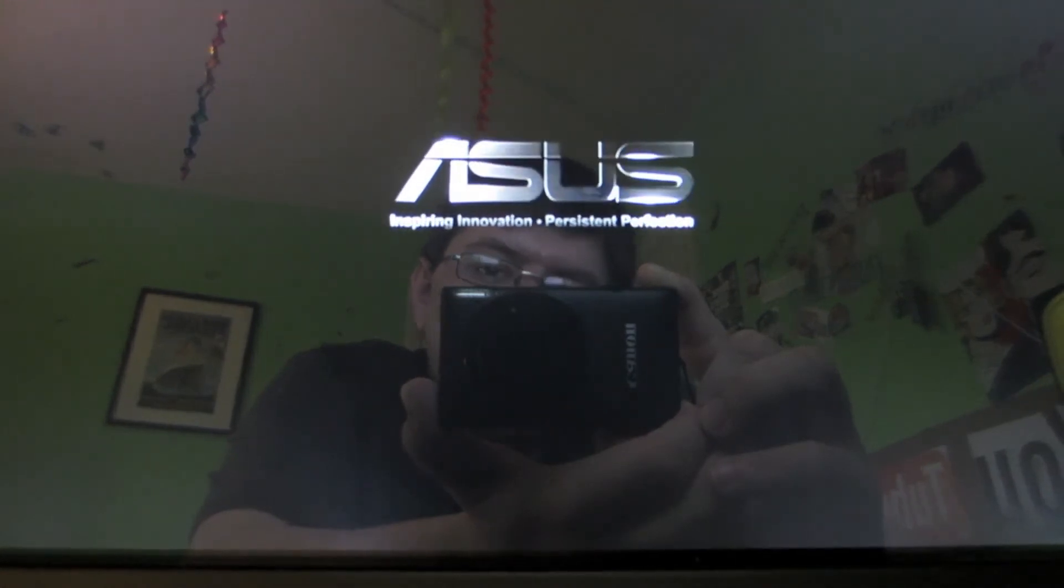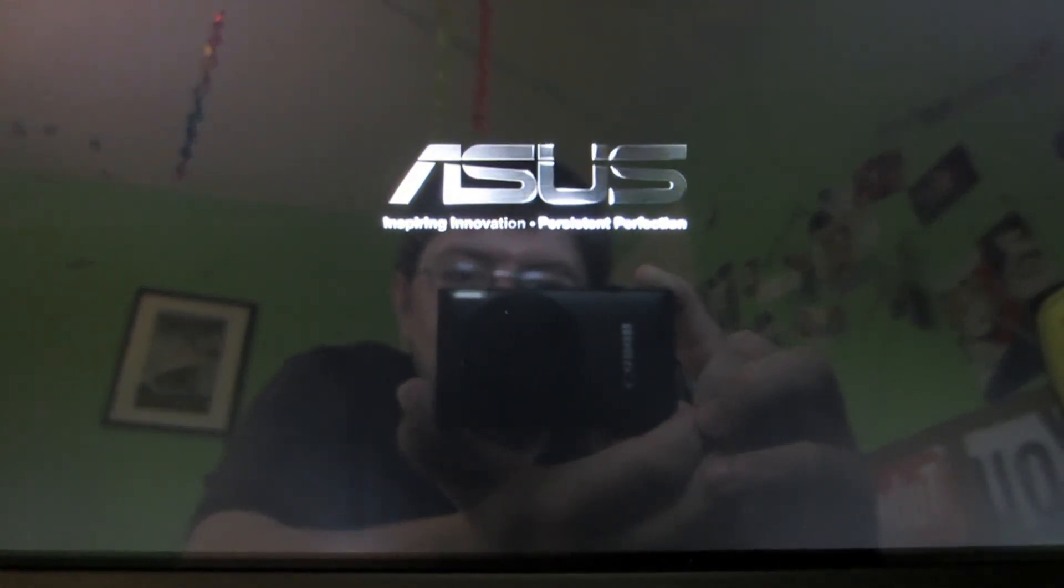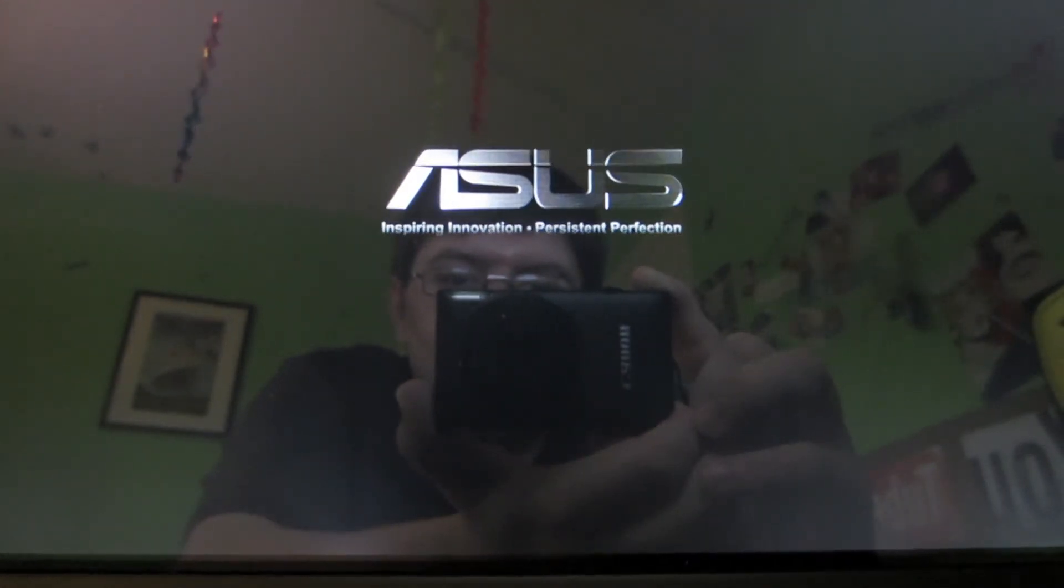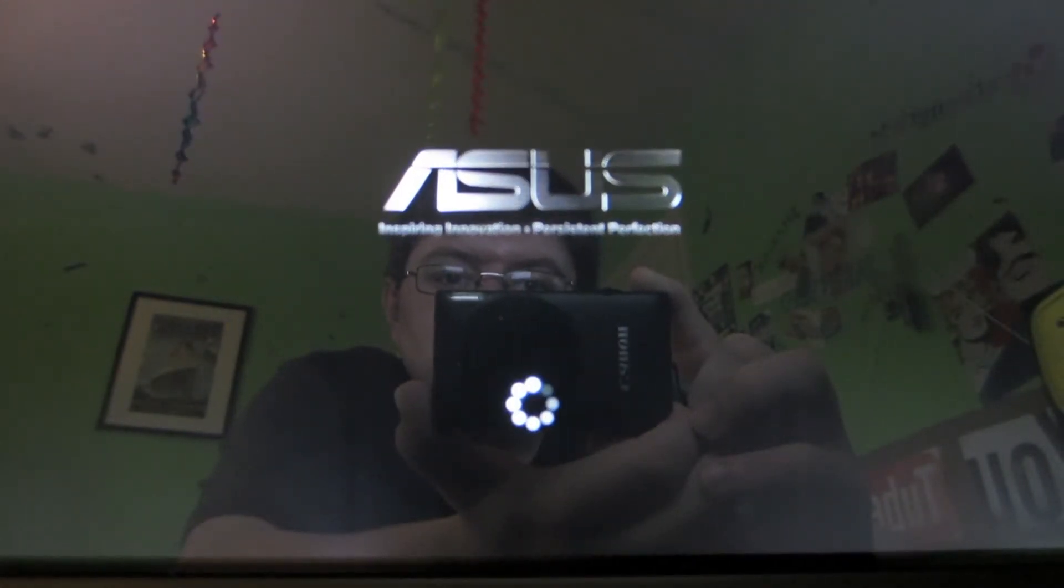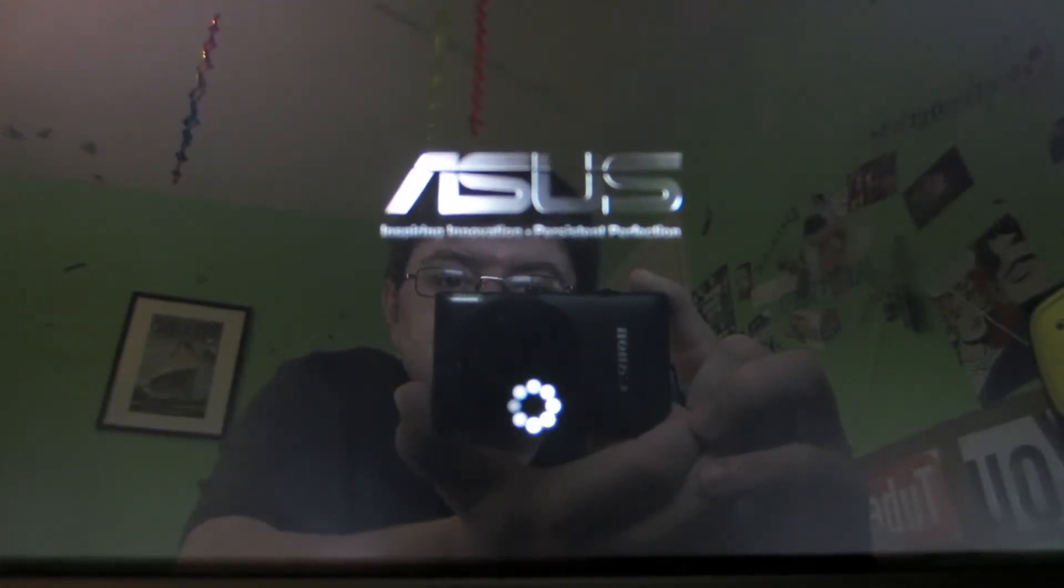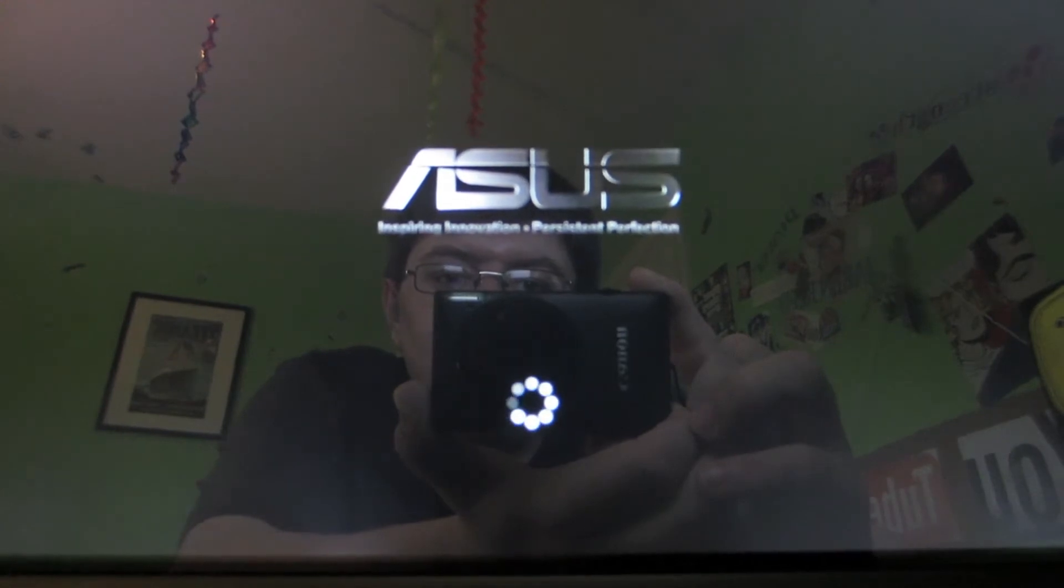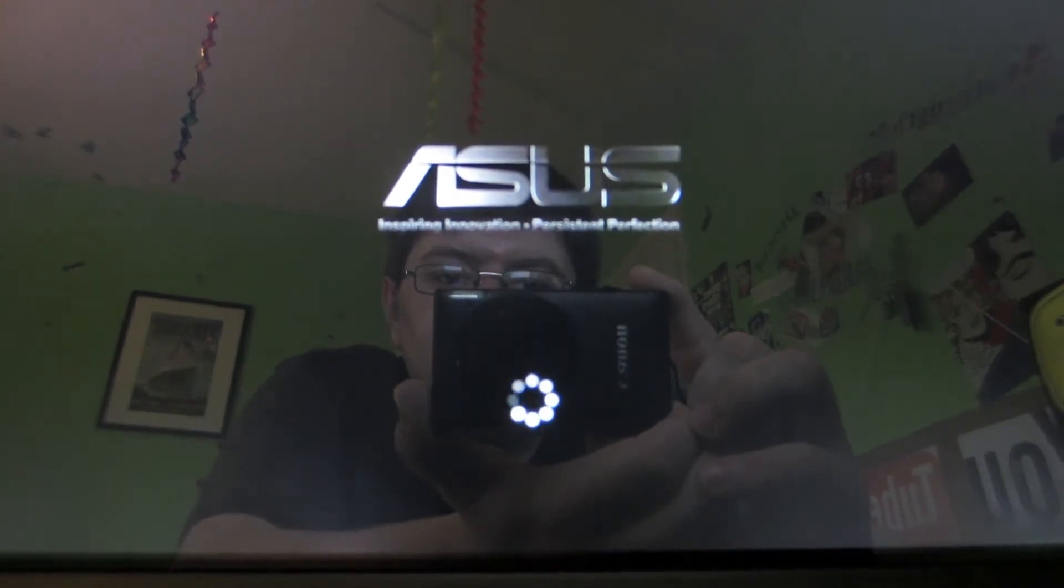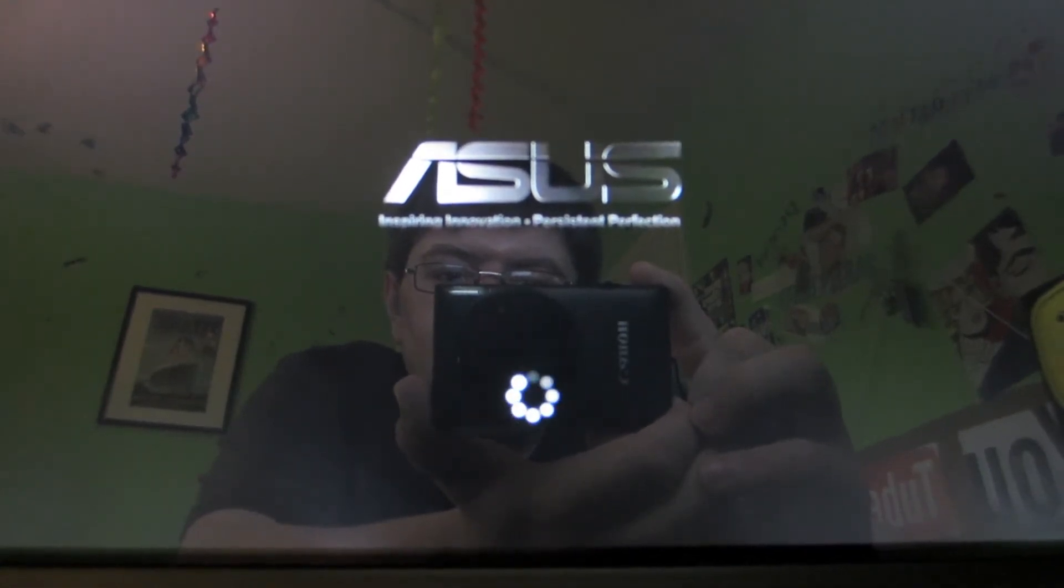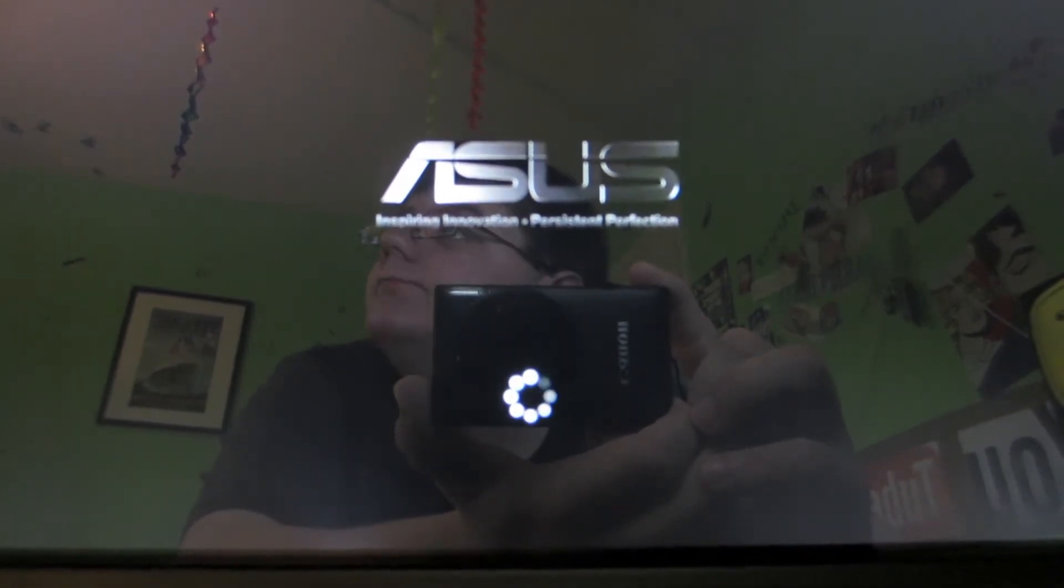And now you see the ASUS logo and the loading little loading spiral thingy spinning around at the bottom.